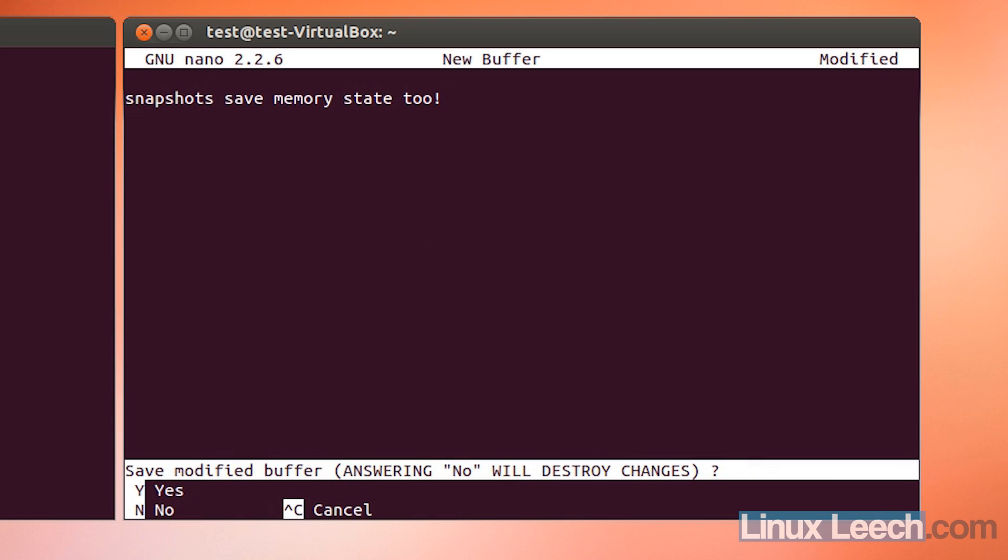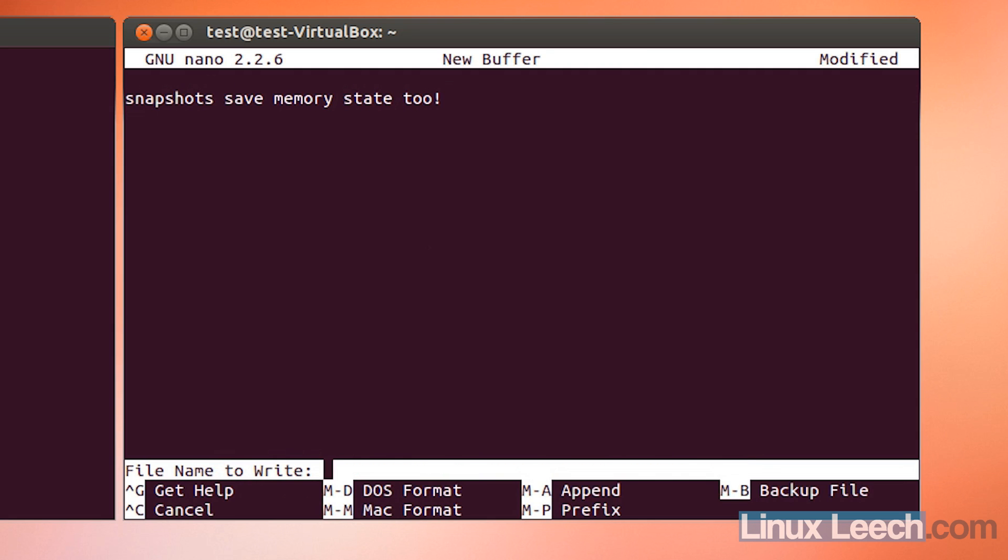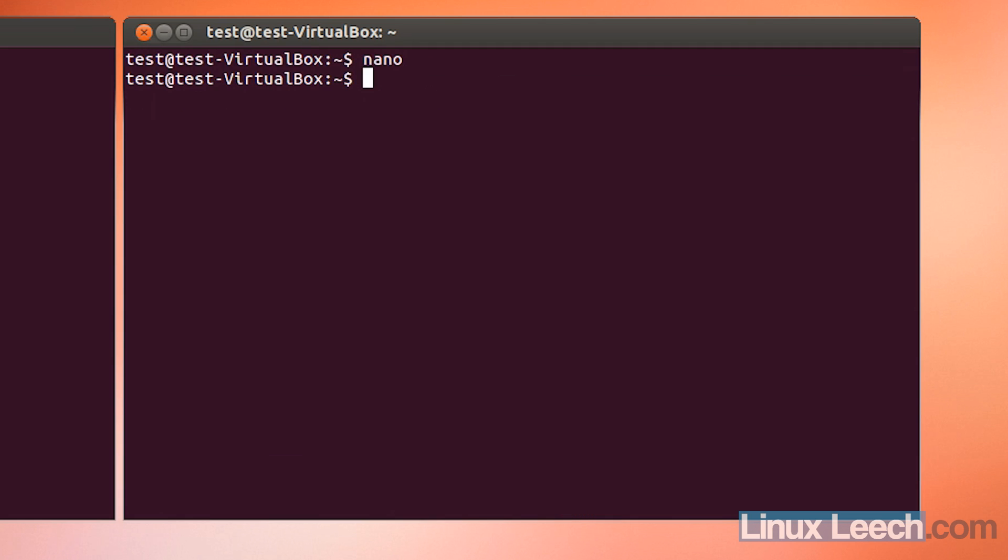So we can save that buffer now, so let's save it. Let's call it file one. There we go.